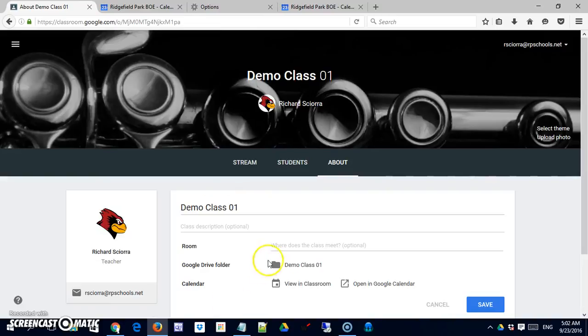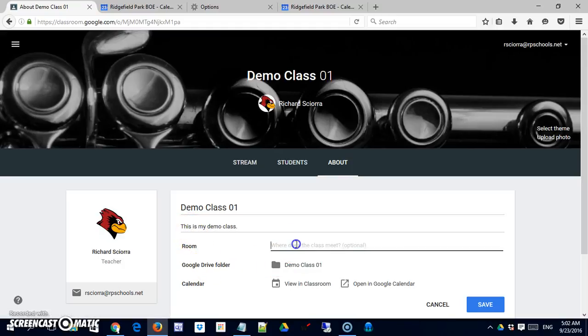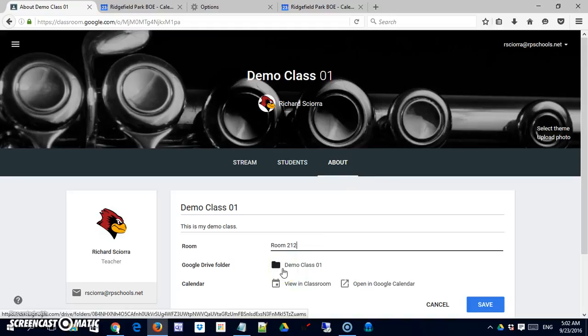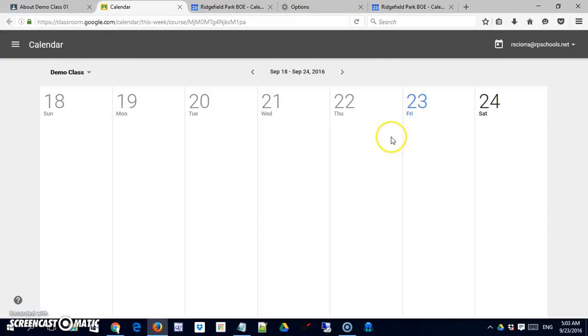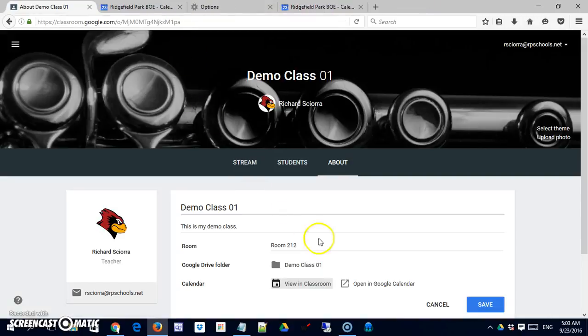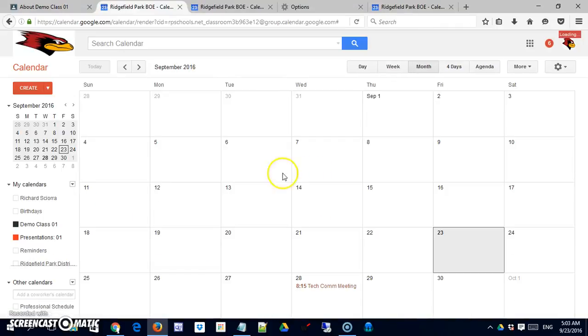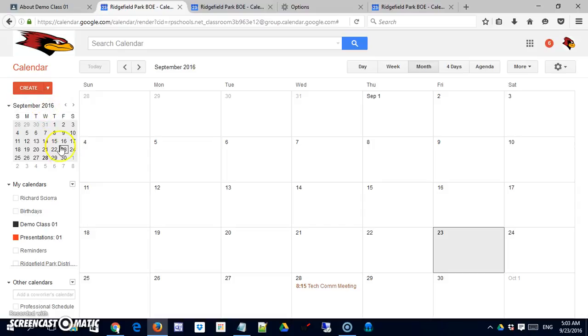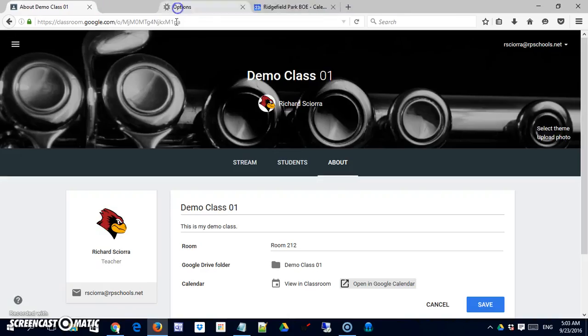The About section is a way to present general information to the class. So it has the class name here. You can give it a description. Okay, that is optional. You don't have to do that. You can also give an optional location if the class is actually meeting. It has a link to the Google Drive folder and a link to the calendar. So here you are going to see the calendar in its Google Classroom view, where if you use this link you would actually go to the calendar in your Google Drive. So you can see here that a demo class 1 has been created. This calendar has been created in my space. I didn't do anything to create this outside of create the class in Classroom. Close those up.